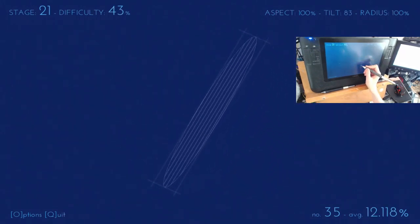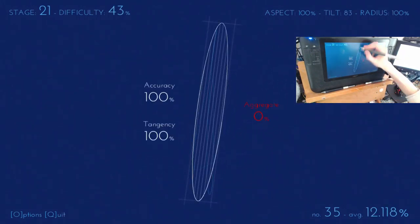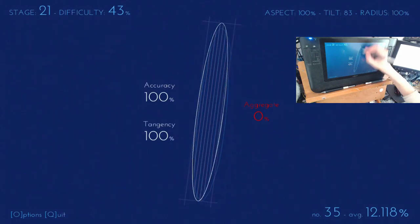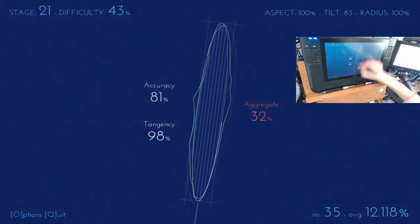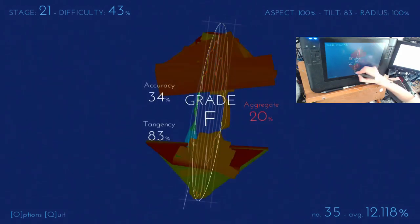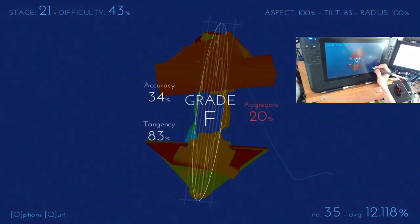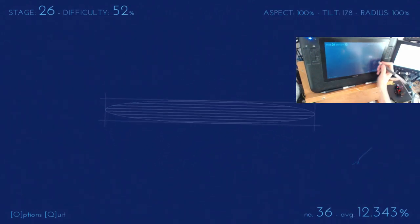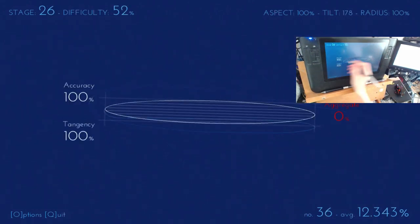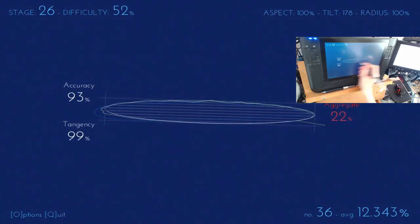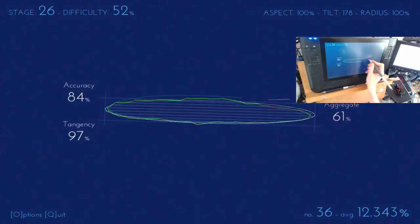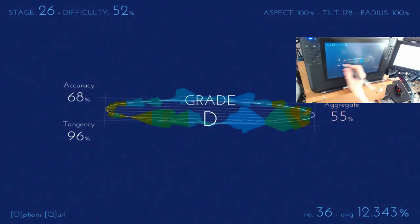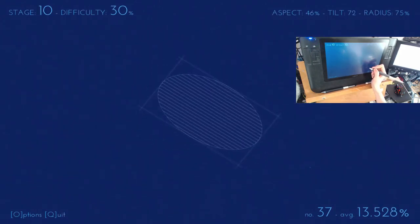Yeah, I'm flunking those ones. So obviously I'm having difficulty with the really squished ellipses. Oh wow, that was bad. All right, so. There we are, I just barely got that one.